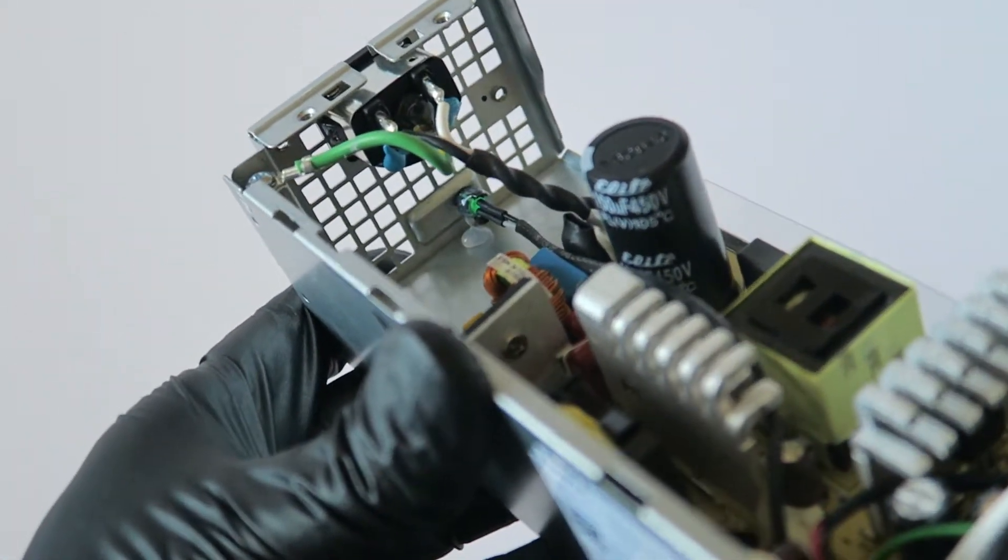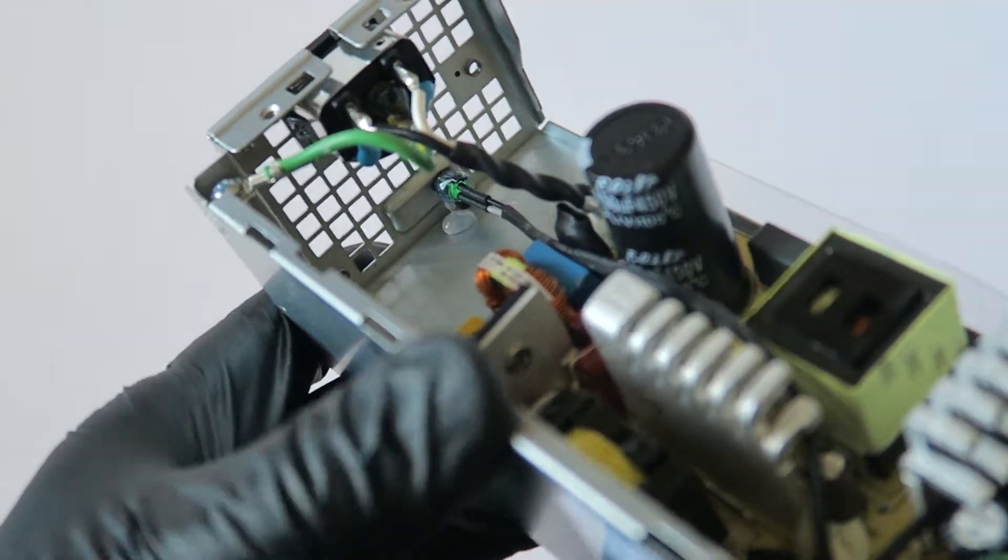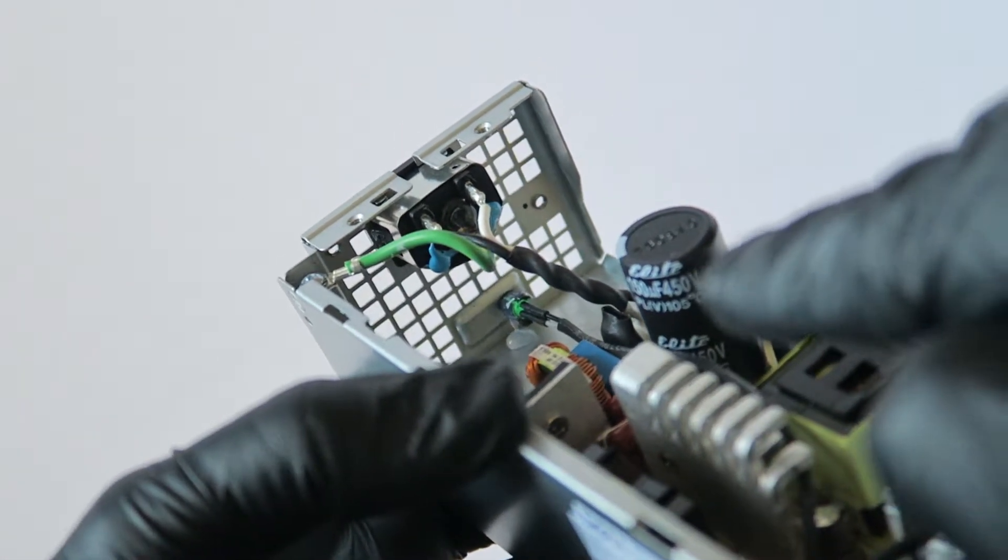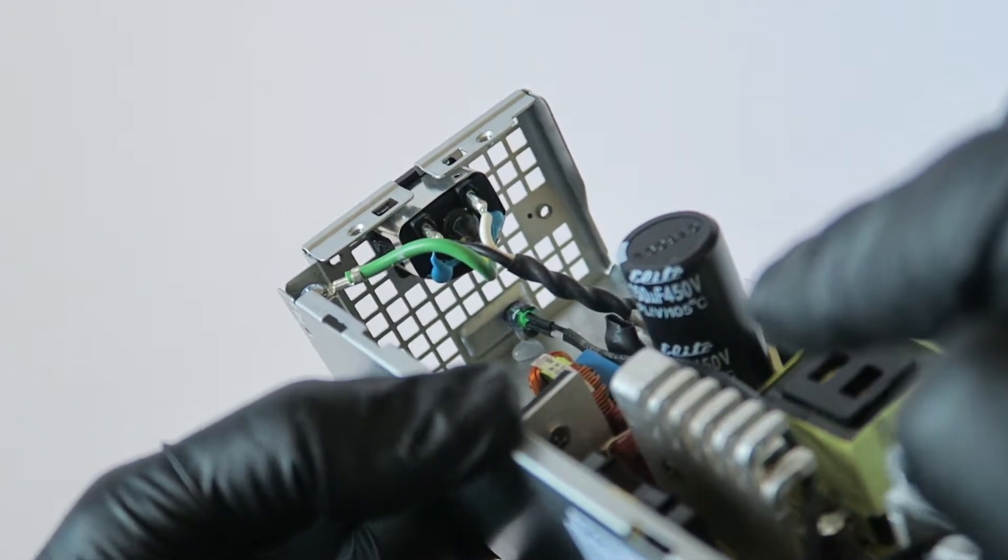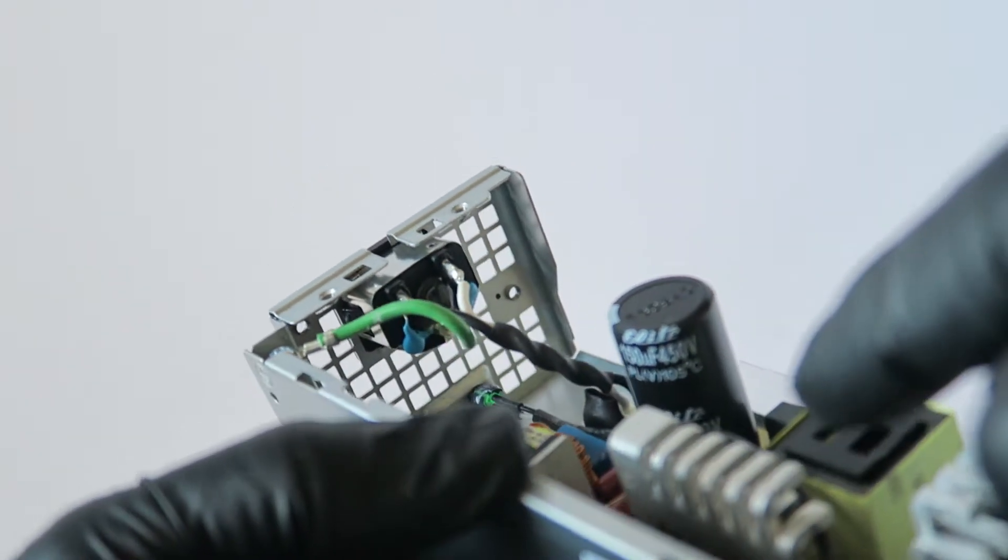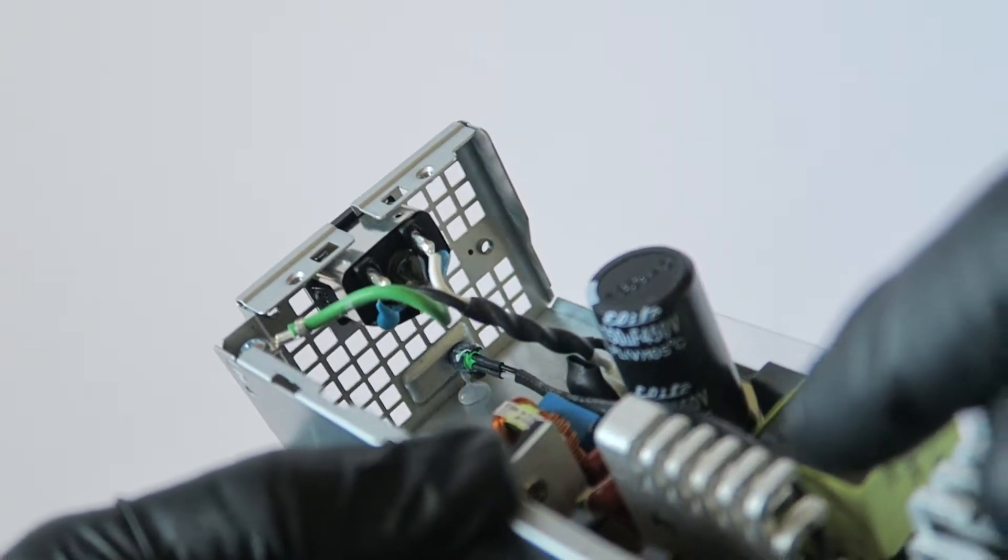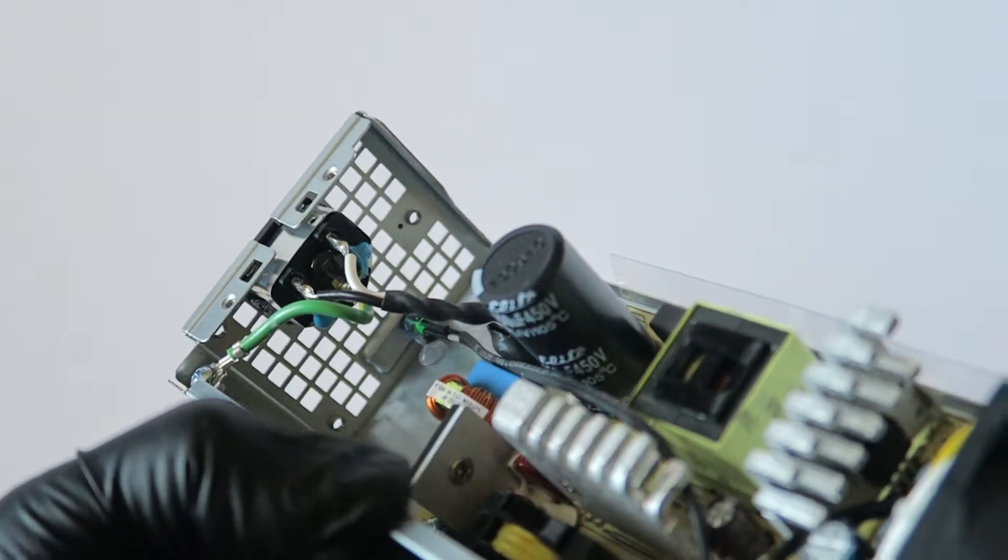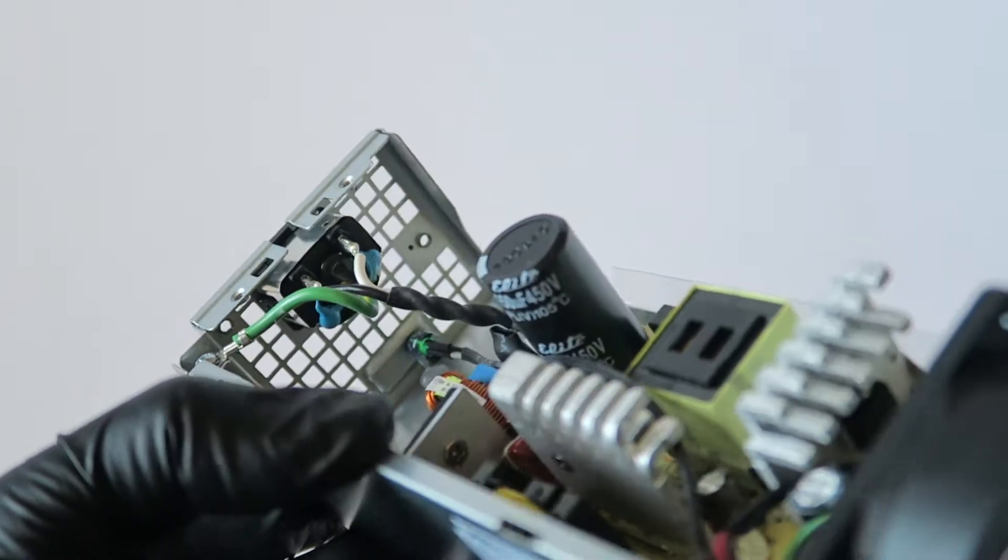So yeah, it's got a capacitor over here. It's rated at 105C. The name is E-Lite. I never heard of it.